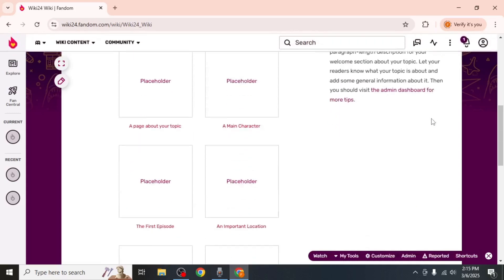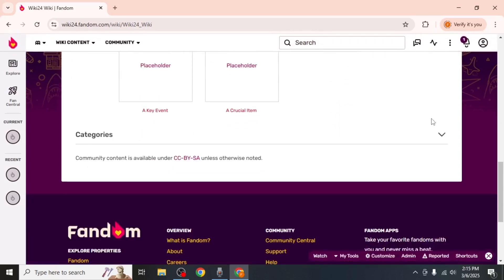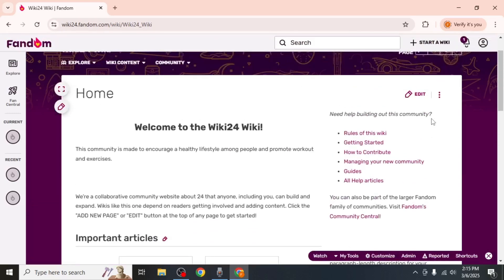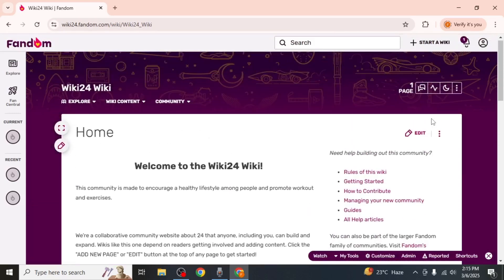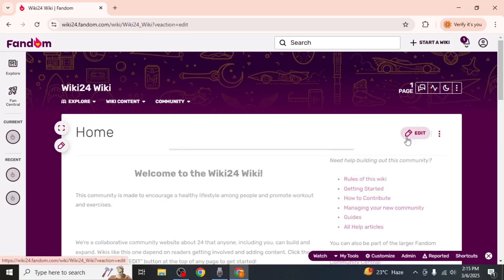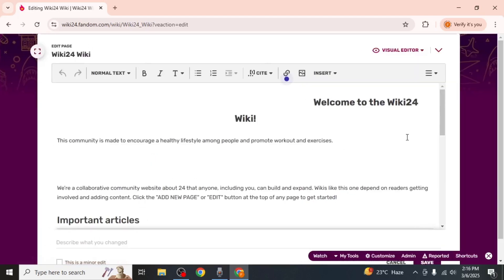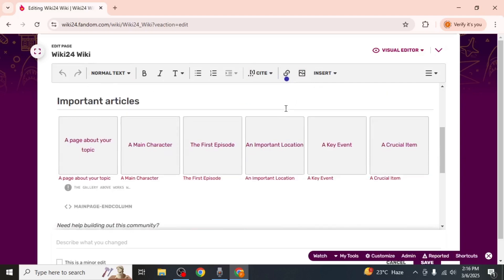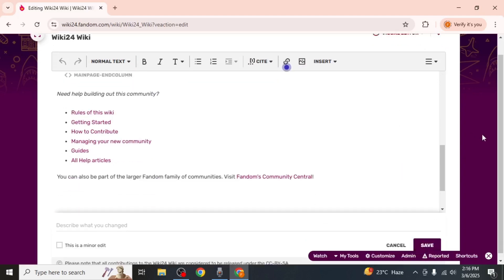Now you will be able to see your new wiki. If you want to add or edit content, click on the Edit option. Here you can add text, images, links, bullet points, and many other elements. Once you have finished making changes, scroll down and click on Save.